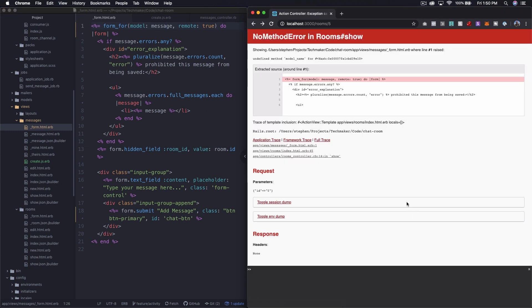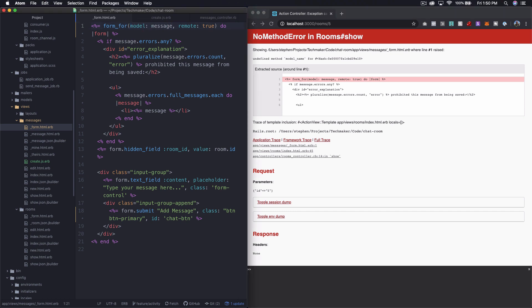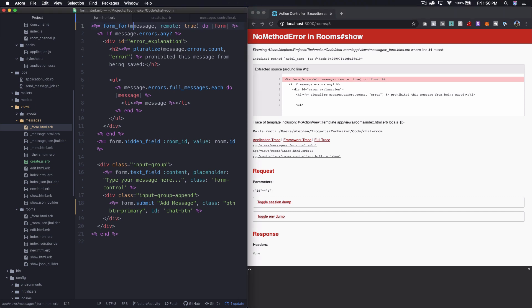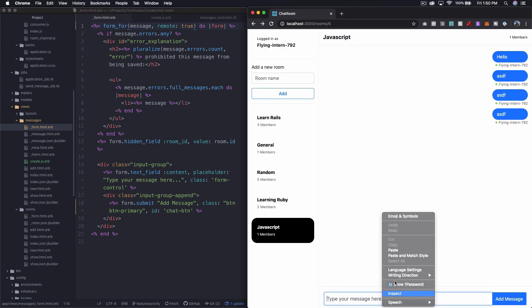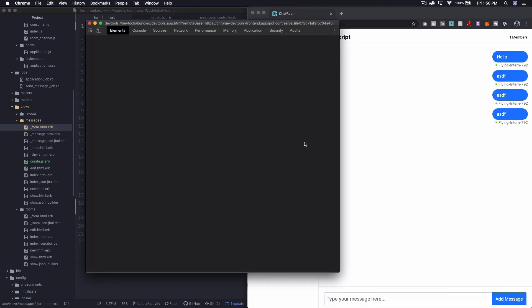So let me try this form_for. That needs to be form_for message, not form, not with the model keyword in there. Then let's inspect this and see what this looks like.